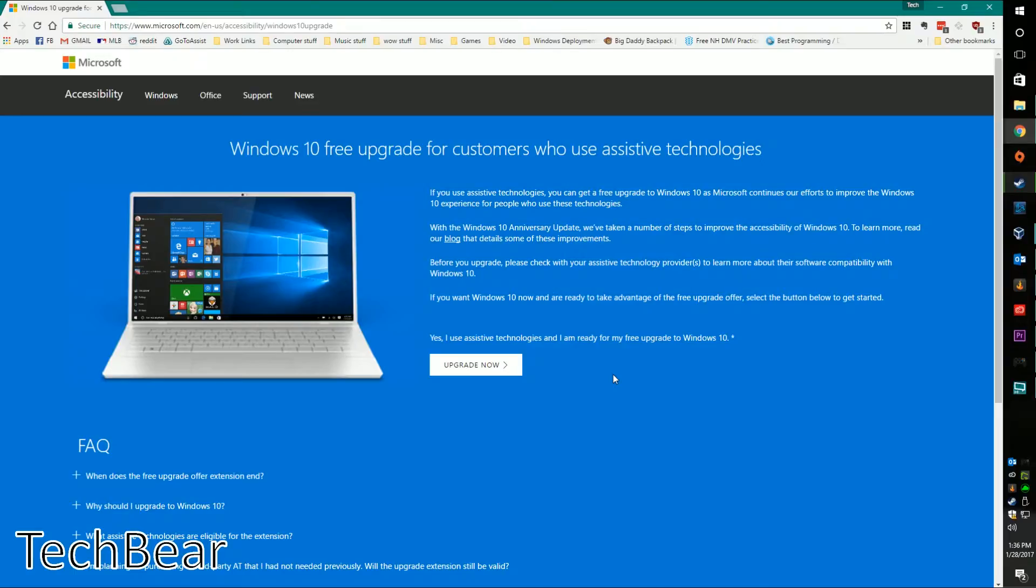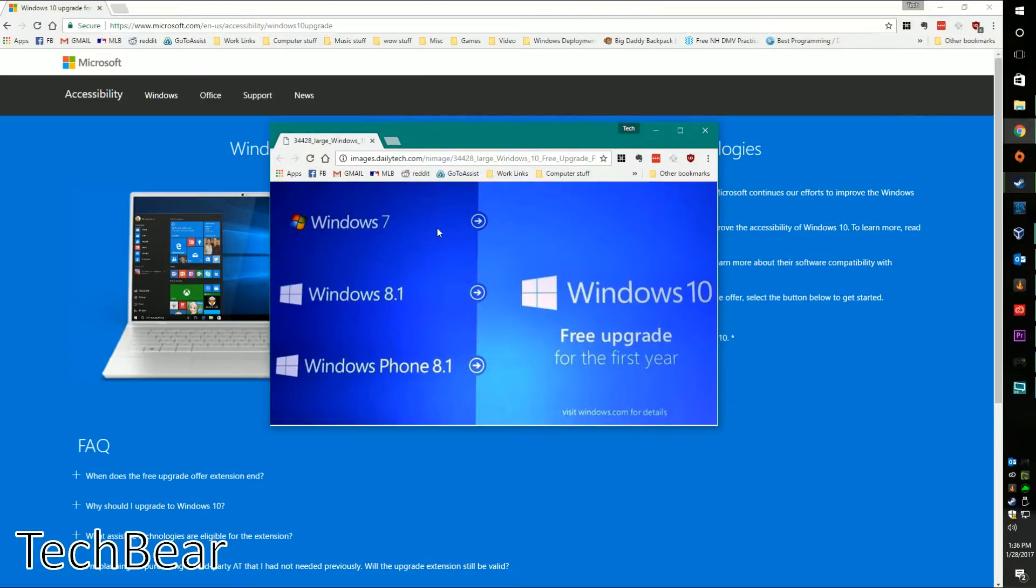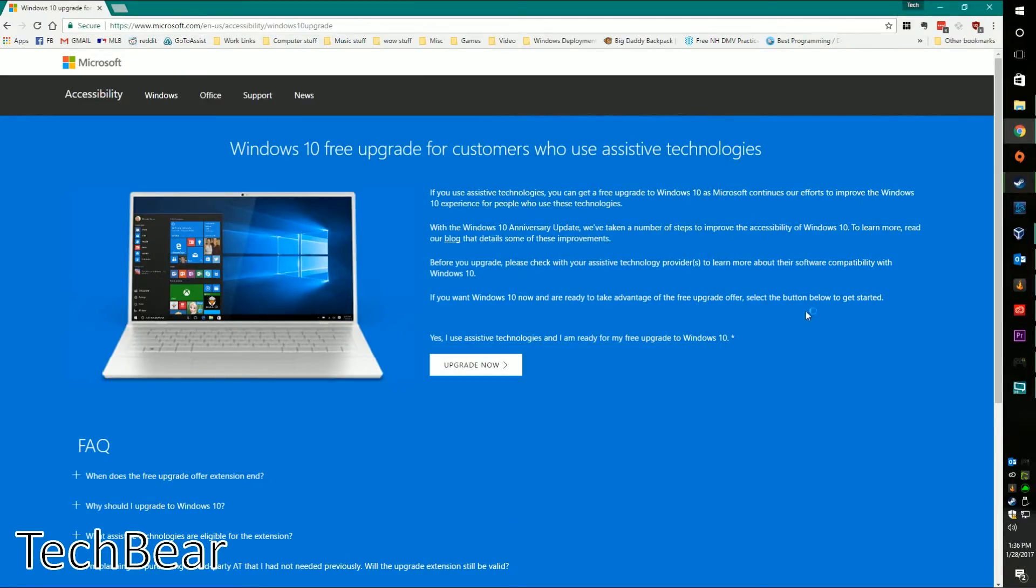So as long as you have a Windows 7, Windows 8.1, or Windows 8 machine, you can still get this upgrade. Now there's a few things that are specific to Windows 10.